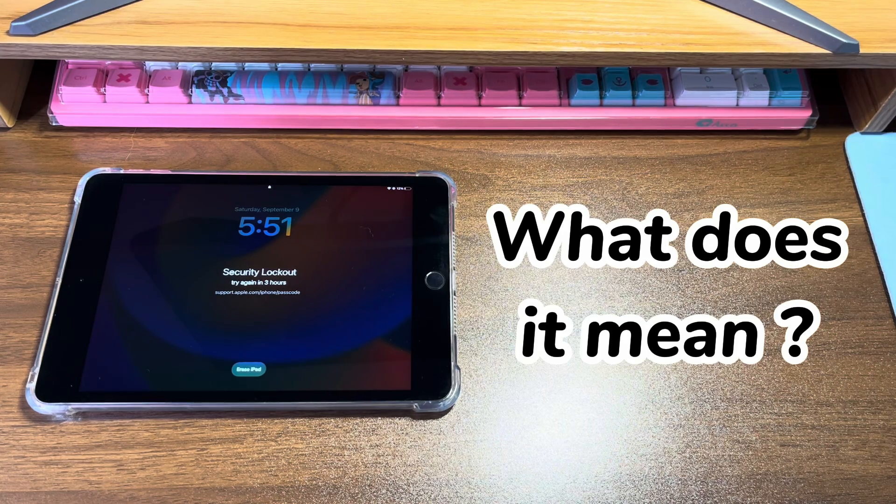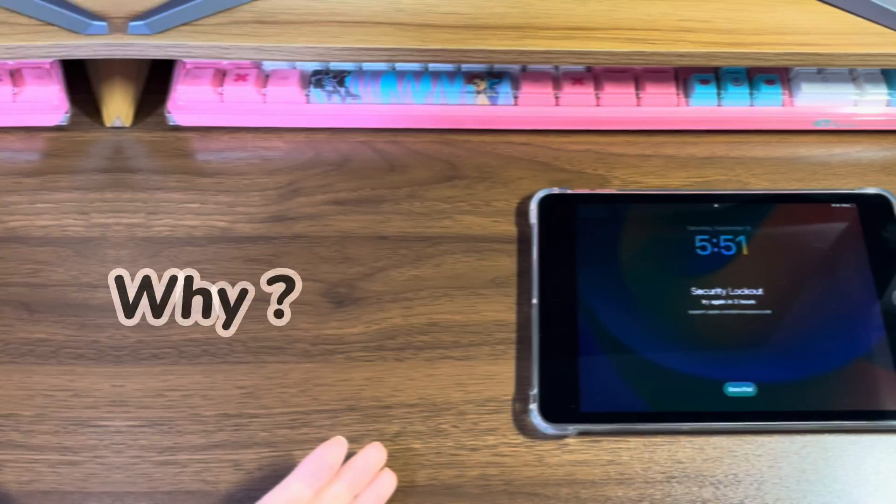If you still remember the passcode, just let the countdown timer pass and enter the right passcode to unlock.